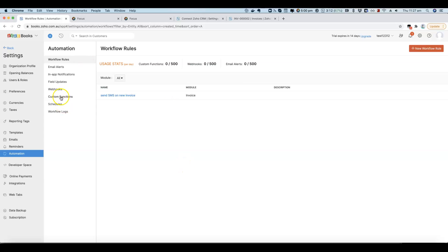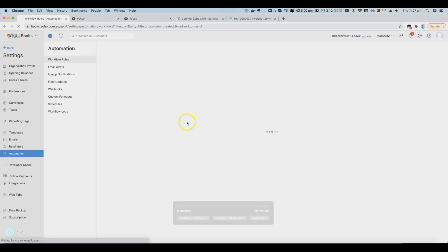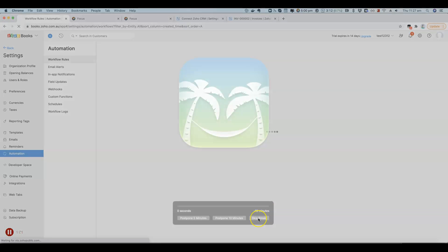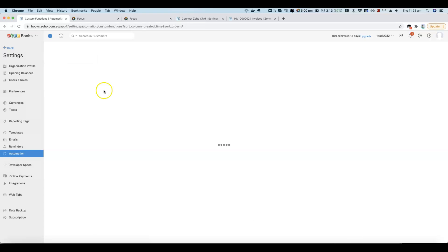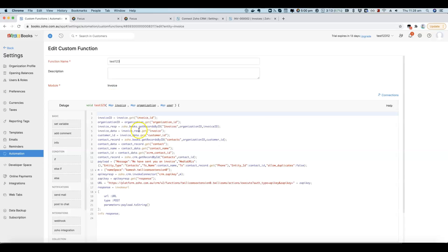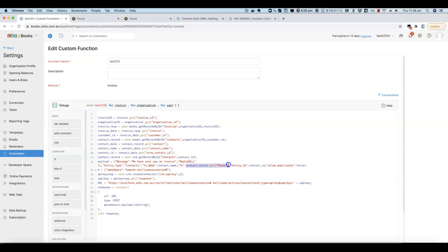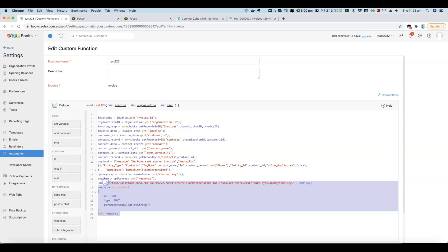We have a custom function. I'll share the code in the video description. What this custom function does is it gets the CRM contact information via the invoice. It's then able to get the phone number for the CRM contact and then trigger an SMS with the text 'We have sent you an invoice.' And then it fires off an SMS.